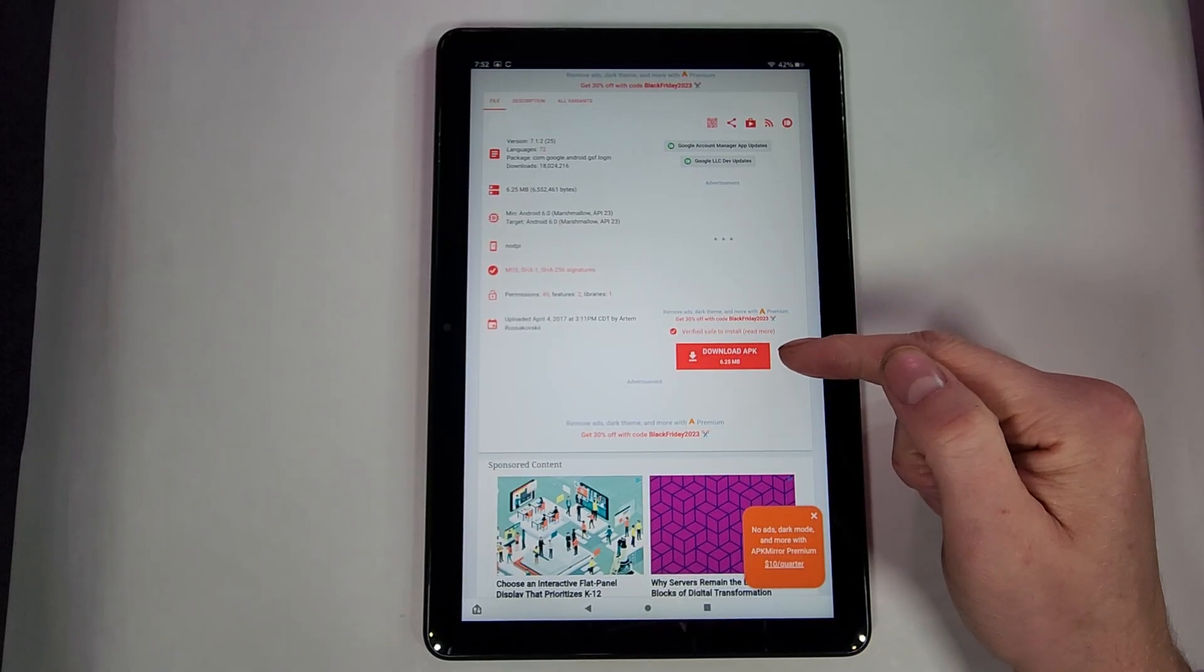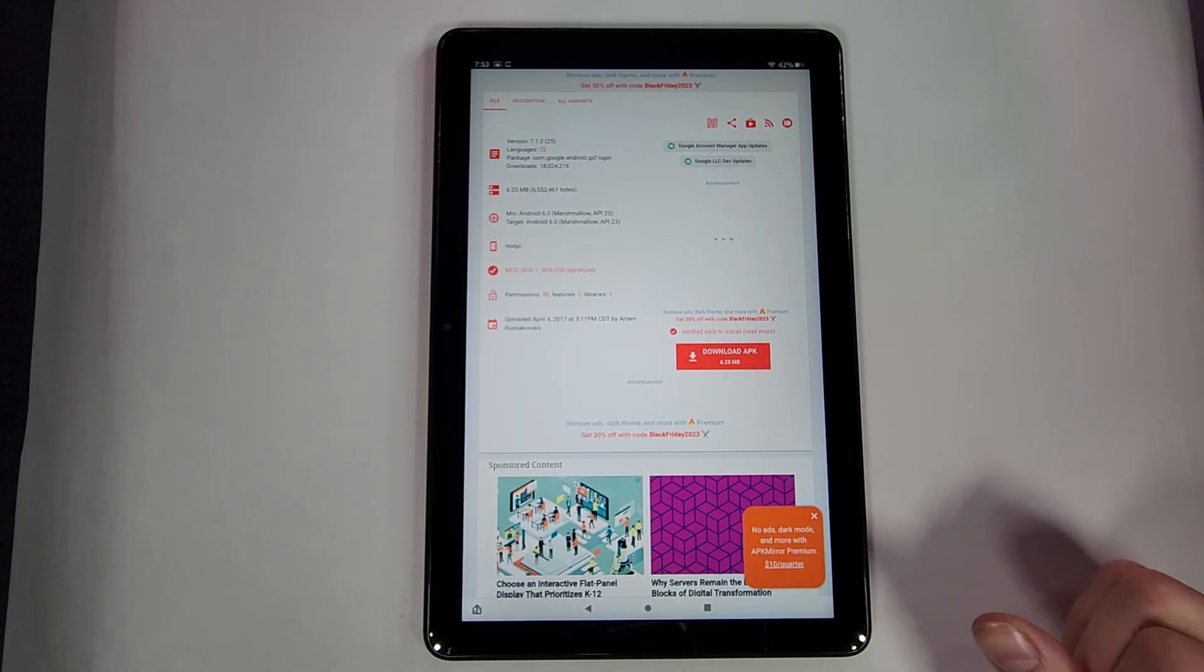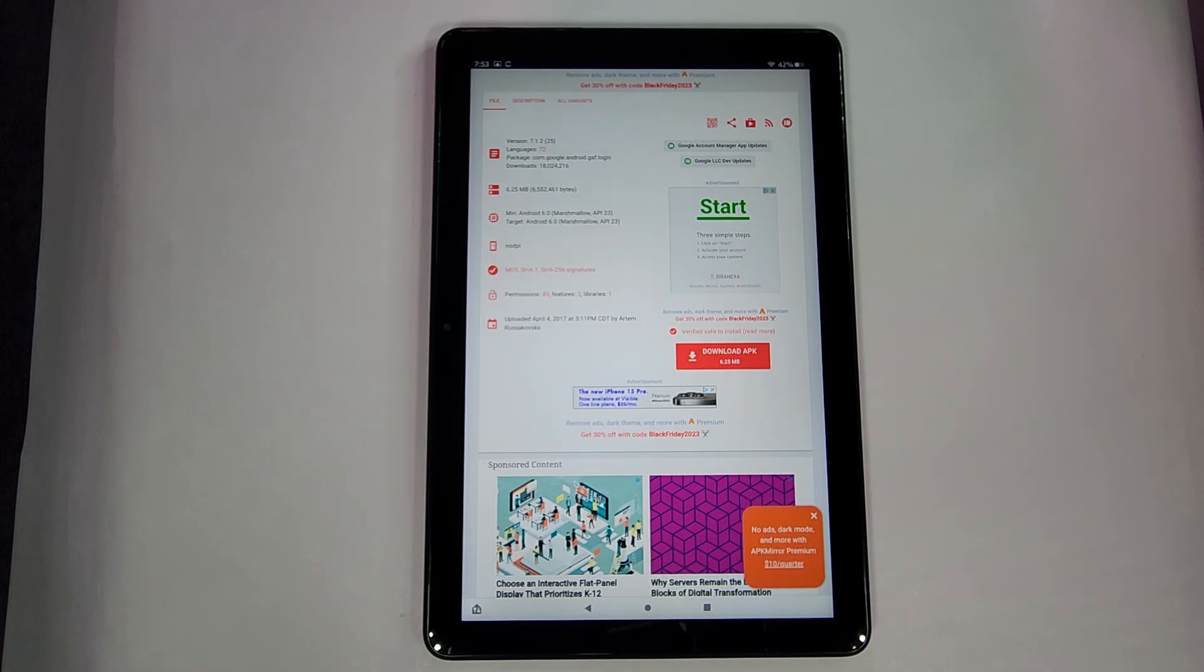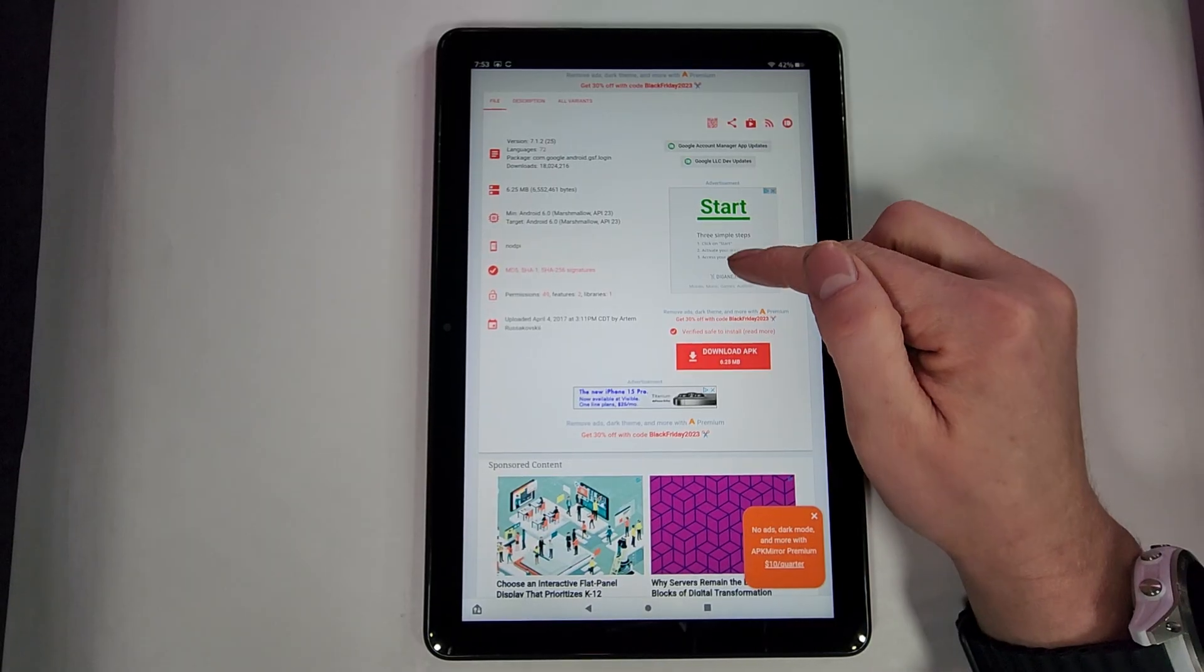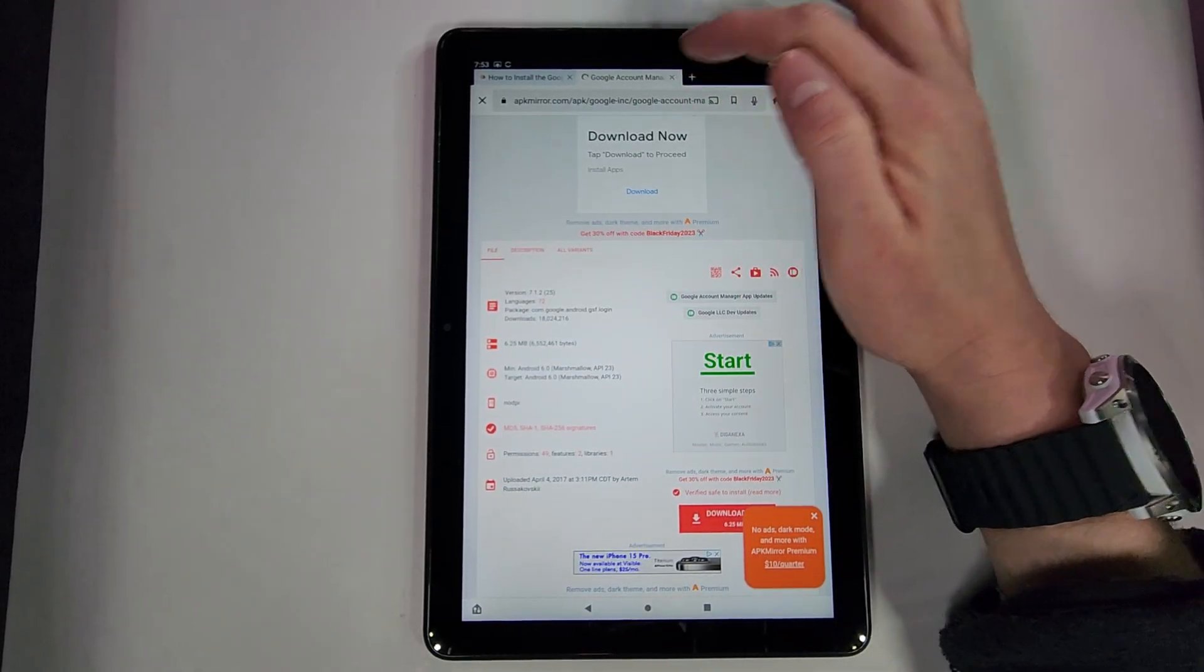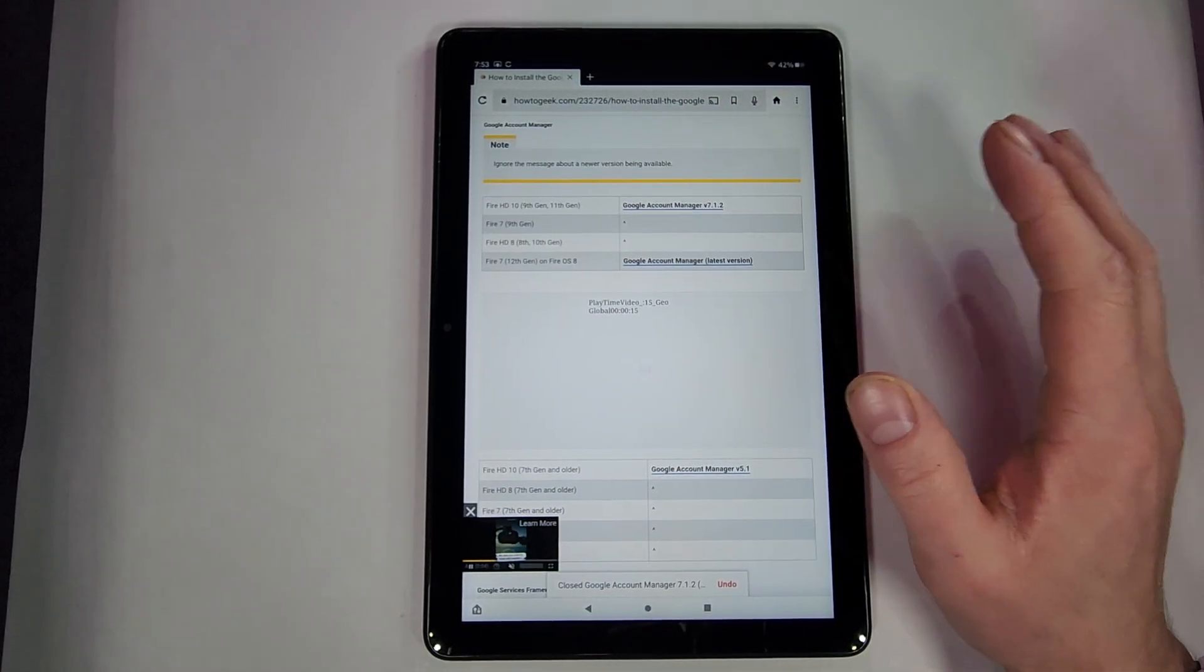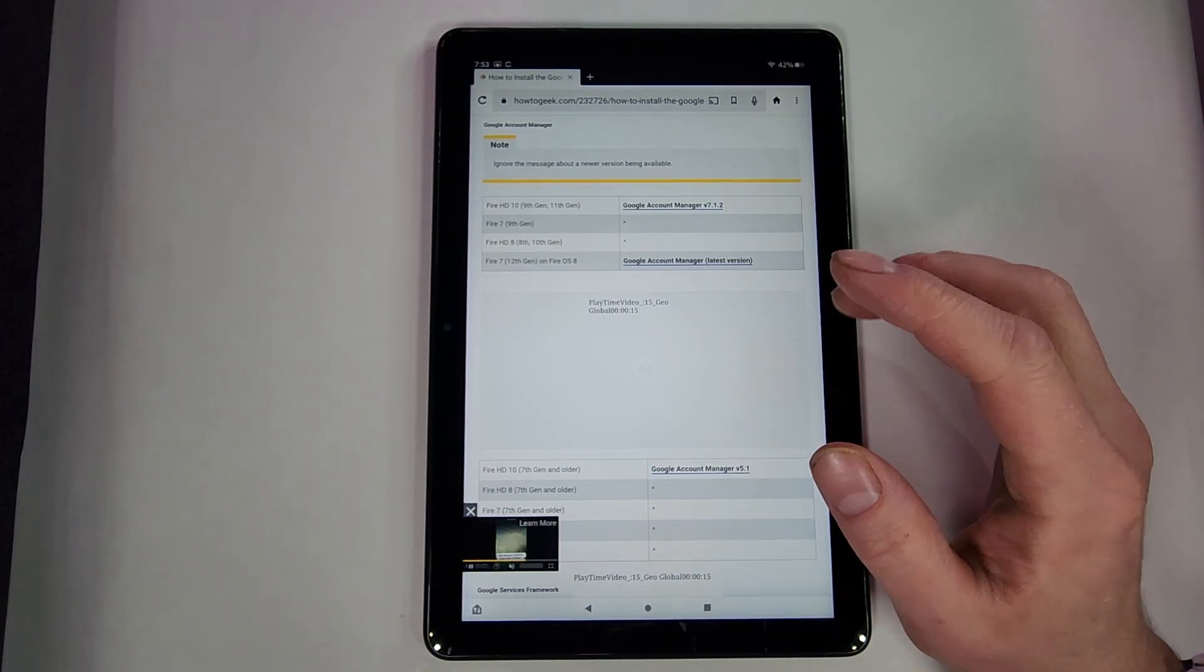Scroll down a little bit, hit Download APK. And then it will say something like this is from an unknown source, it might hurt your device, do you want to actually download it? Hit yes to download it. So download that, let it do its thing. Of course pause this video at any time if you guys need to.